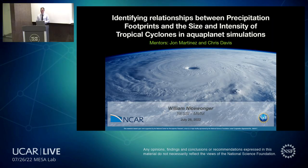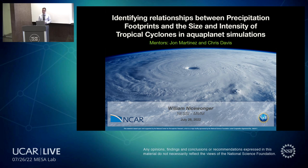Hello, everyone. Like Jerry said, my name is William Neiswanger. I am a NESSIE intern, and my mentors are John Martinez and Chris Davis. Today, I would like to talk to you about our research: Identifying the Relationships Between Precipitation Footprints and the Size and Intensity of Tropical Cyclones and Aqua Planet Simulations.